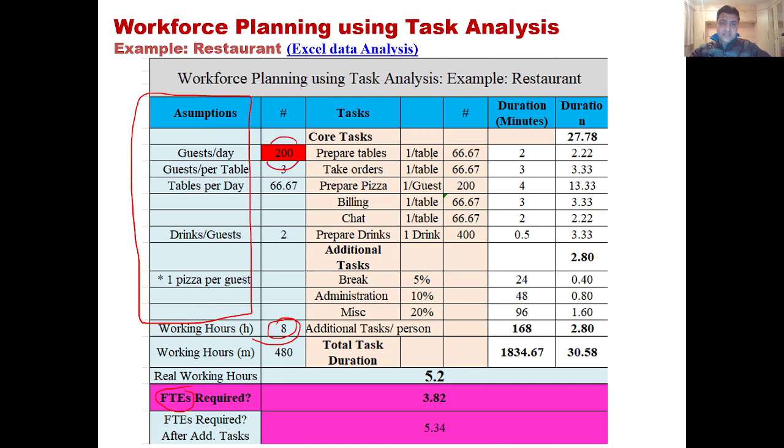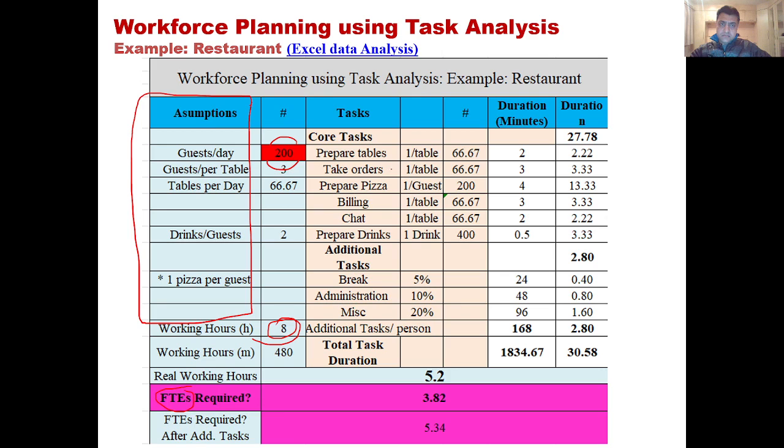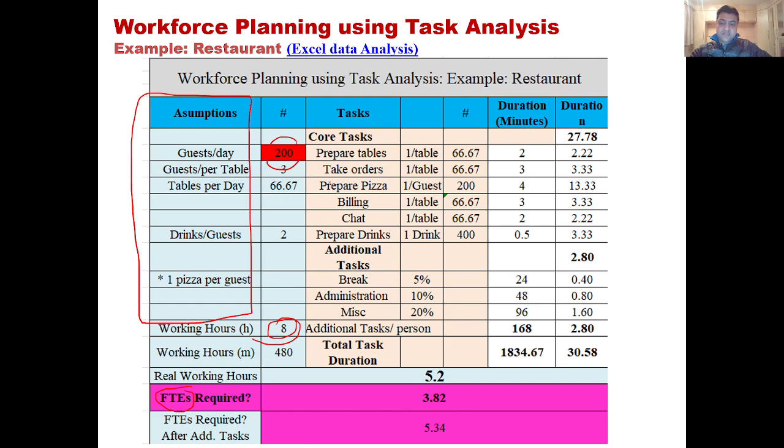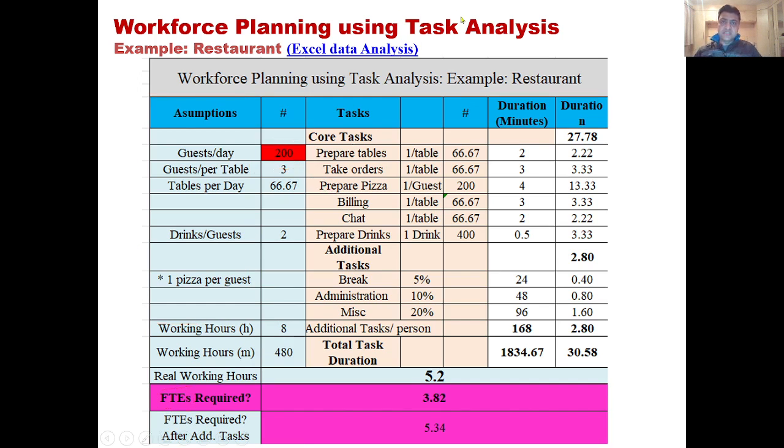You actually take each task and then calculate the time in which that specific task can be performed, then multiply it with the number of minutes or hours that you need, and then decide how many people will be required to perform certain tasks. We can understand these things in the Excel file.